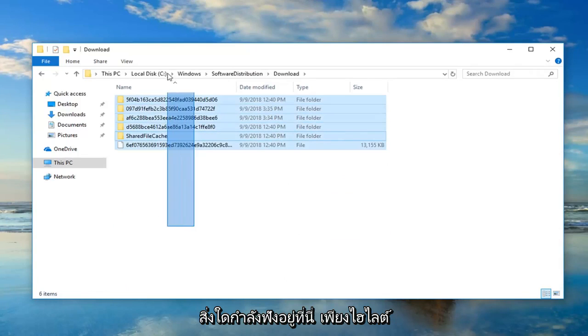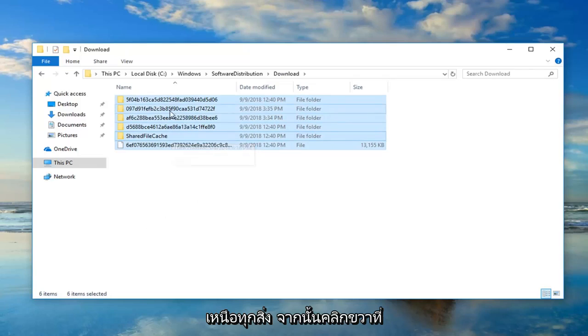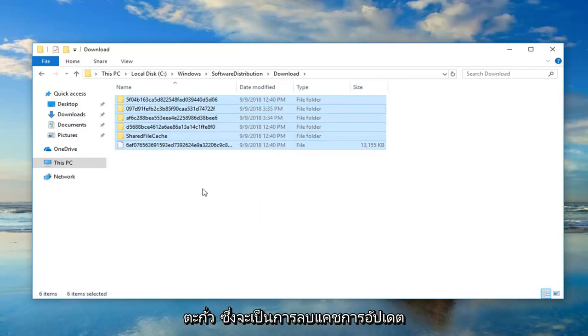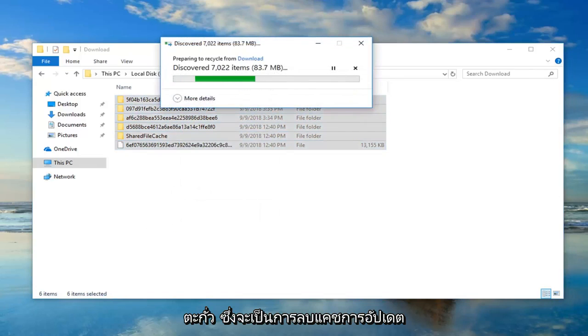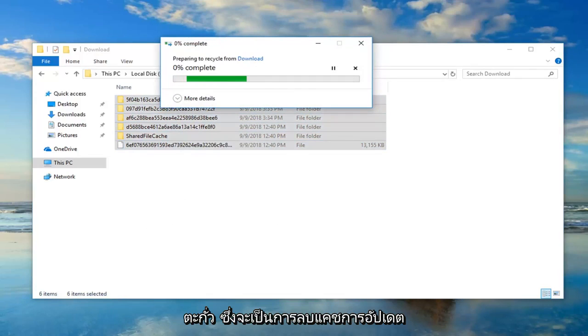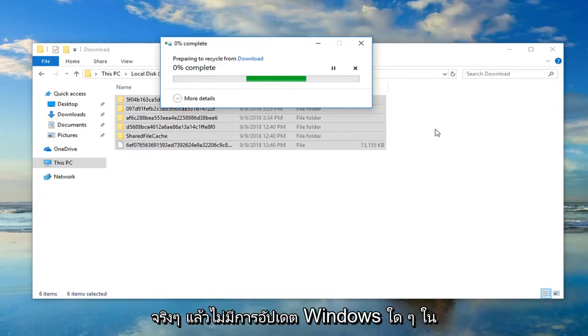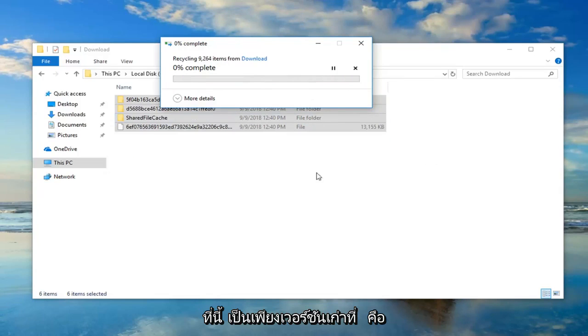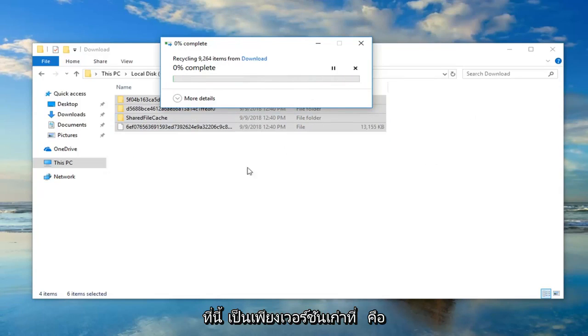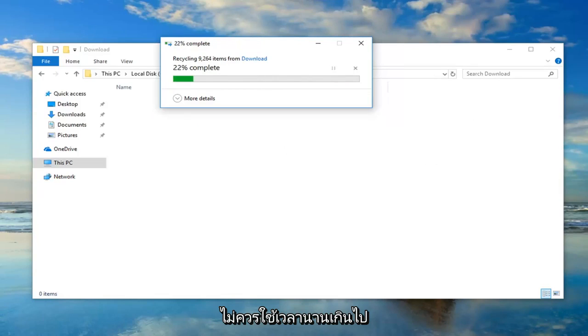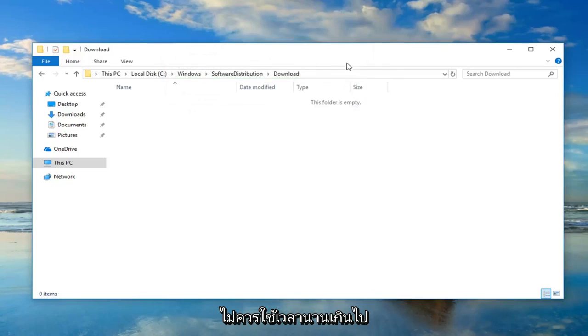And now anything listed in here, just highlight over everything, and then right click, Delete. That's just going to delete the update cache, which is no big deal. It's not actually deleting any Windows updates in here. It's just the old version that was used to install the updates, pretty much, is how I would describe it. So it shouldn't take too long.